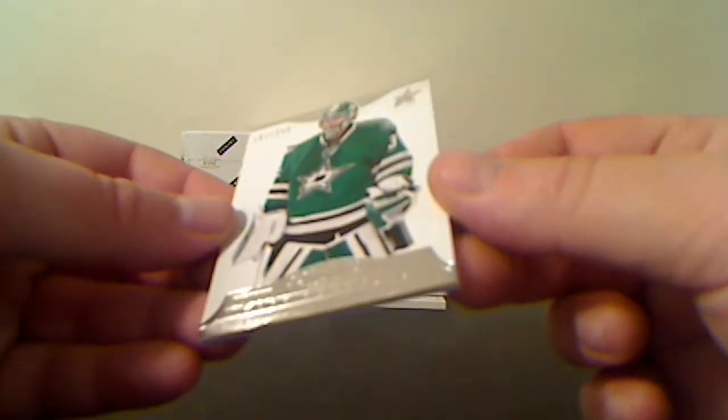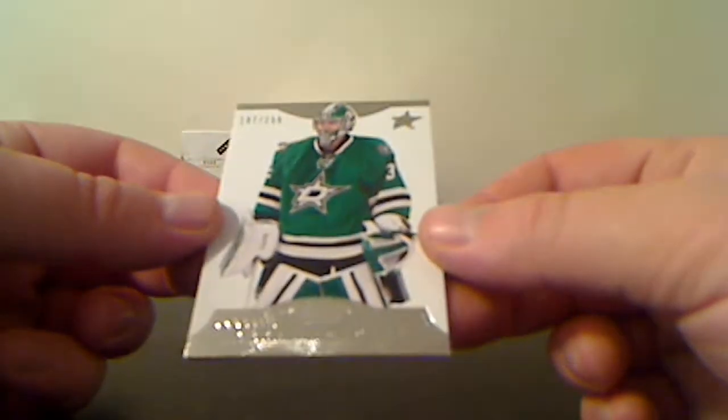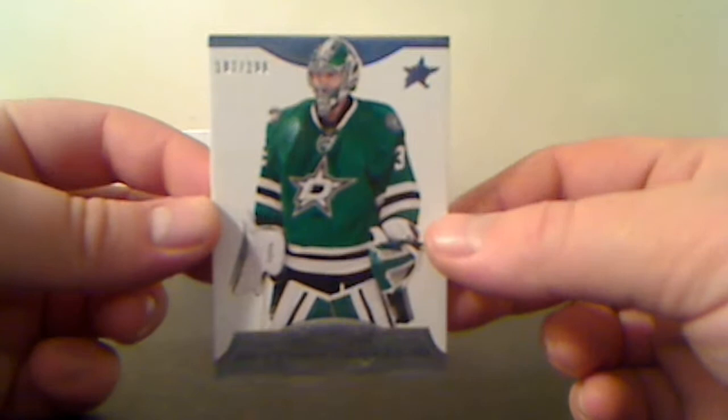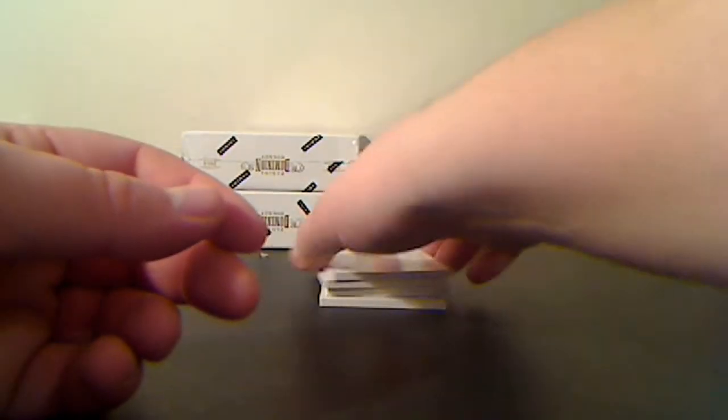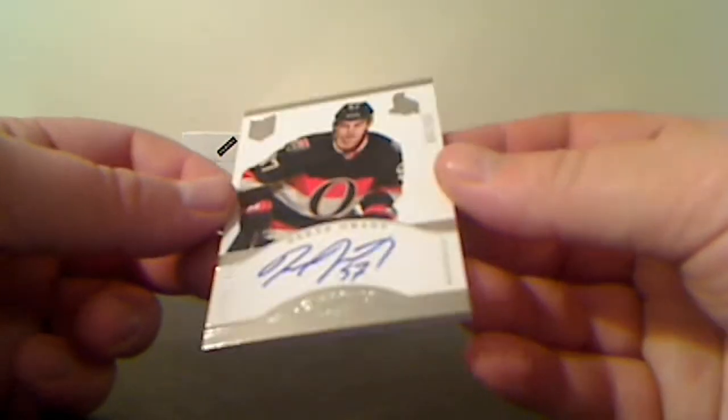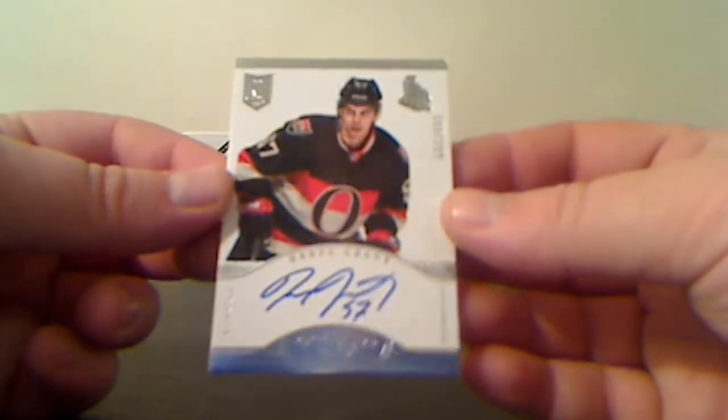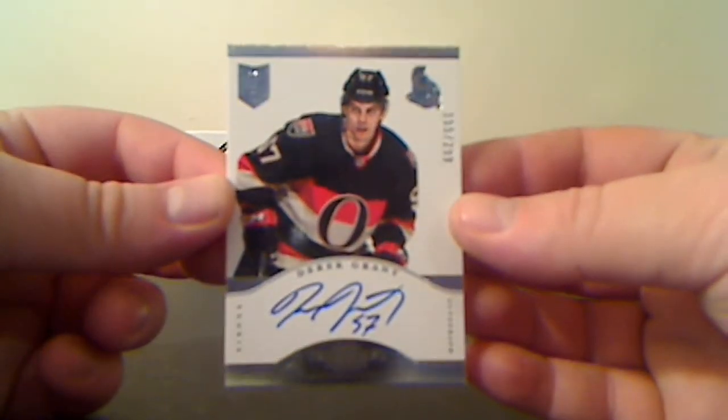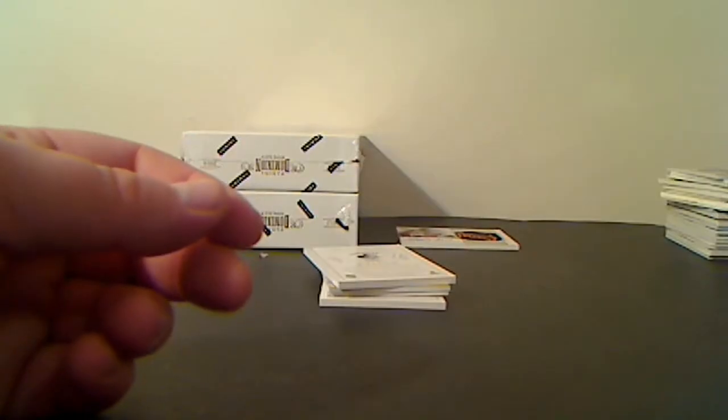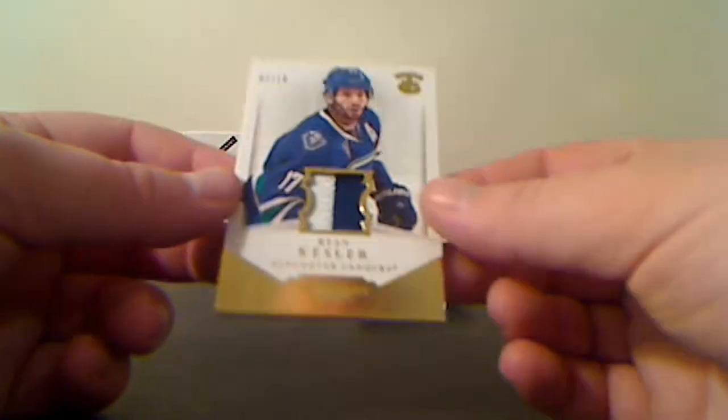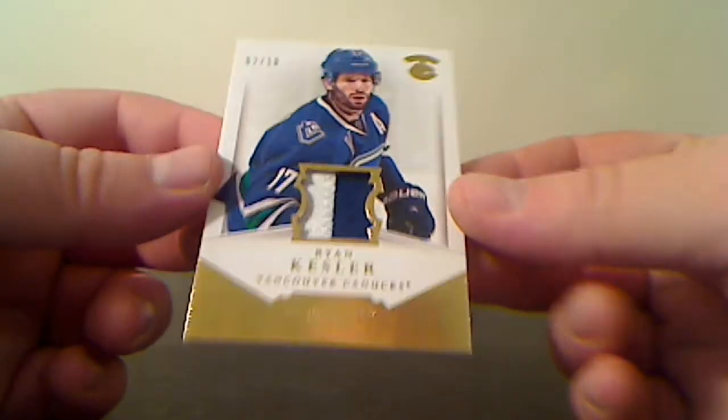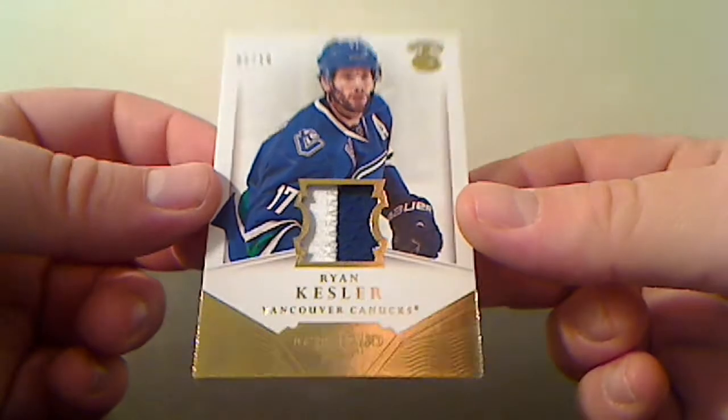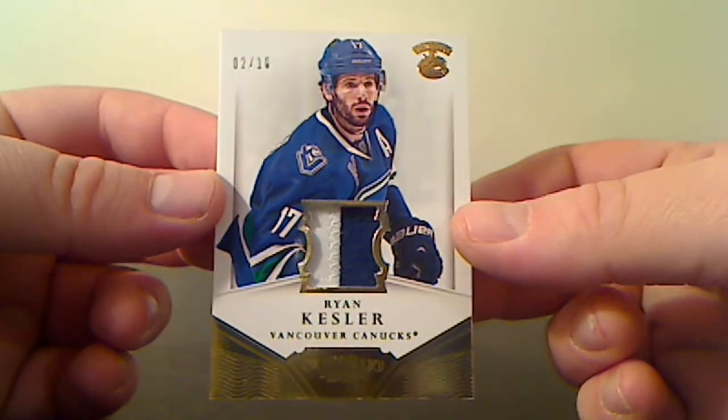For the Dallas Stars, base card number 187 of 299, Cory Lehtonen. Autograph Rookie for the Ottawa Senators, Derek Grant, 155 of 299. For the Vancouver Canucks, 2 of 10, Ryan Kesler.